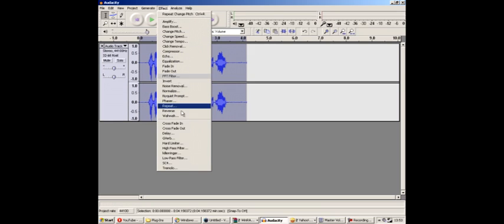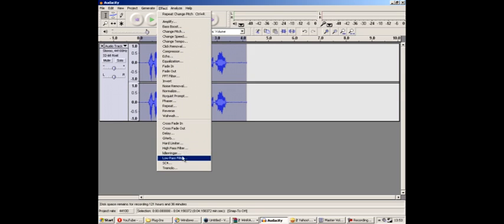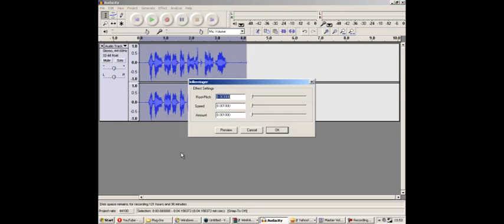Then go to effect and Killeringer at the bottom. And make sure that it is set to root pitch 0.003000, Speed 0.001000 and also Amount the same 0.001000 and click OK.